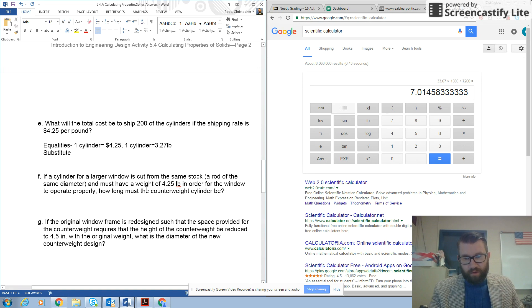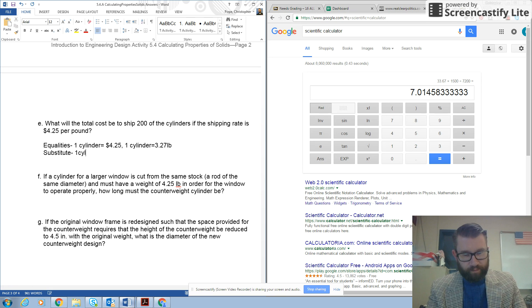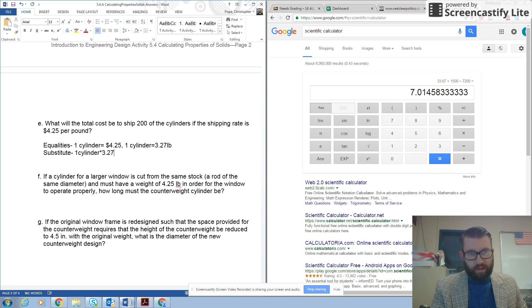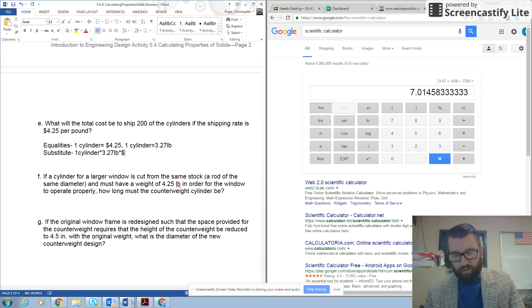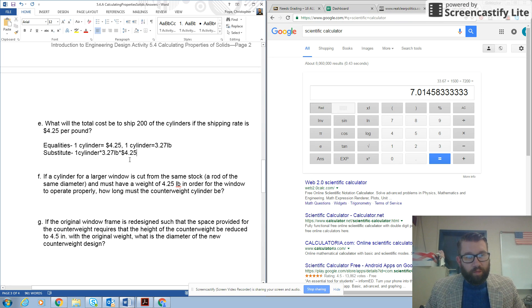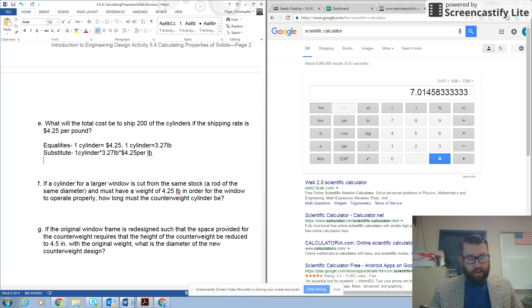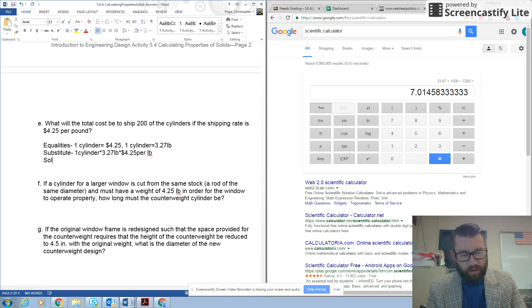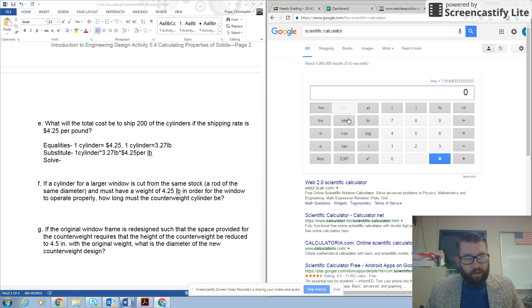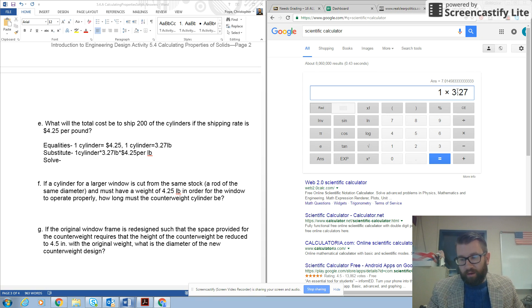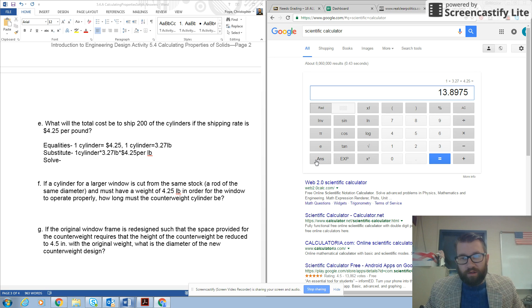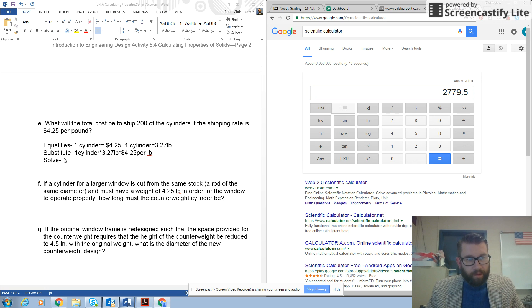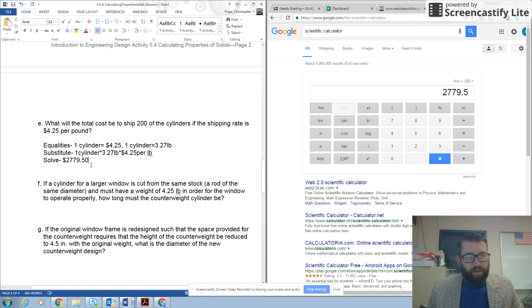So, substitute. I'm going to do 1 cylinder times 3.27 pounds times $4.25, and also, I need to multiply by 200 because that's how many I'm shipping. So, my correct answer here is $2,779.50.